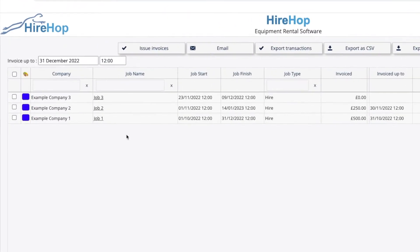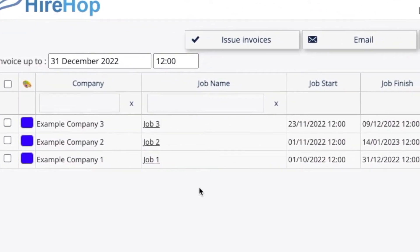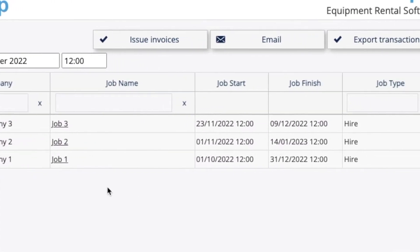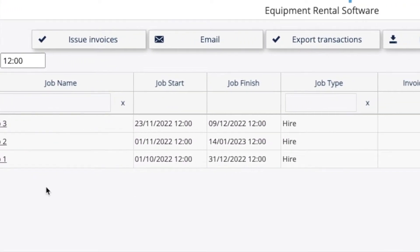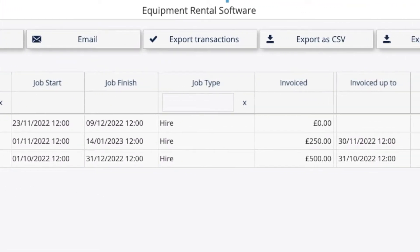On the list you will see the job details alongside what has already been invoiced for each job and the date the job has previously been invoiced up to.